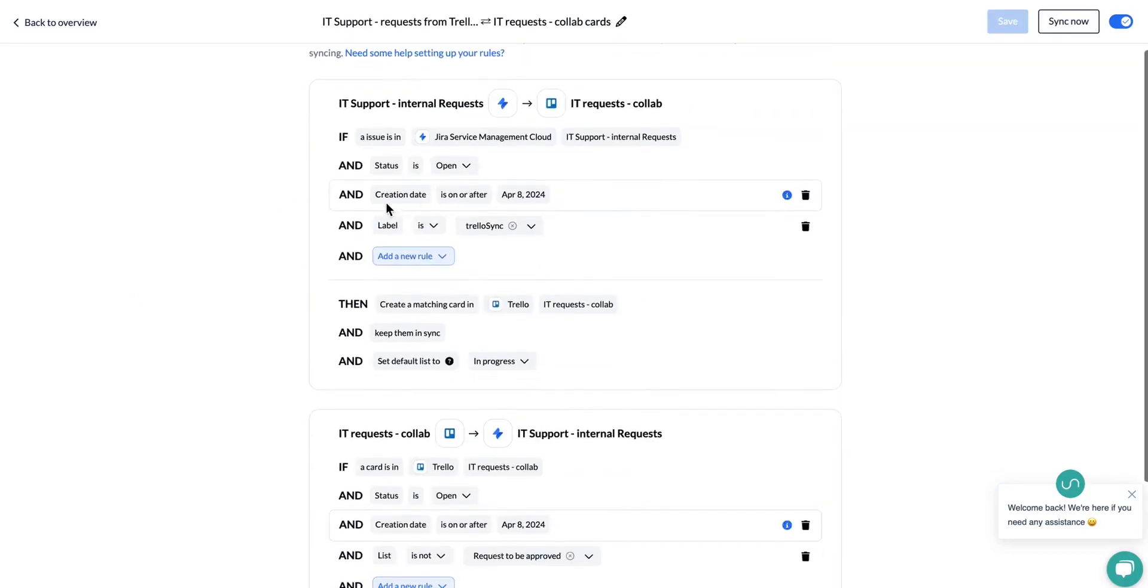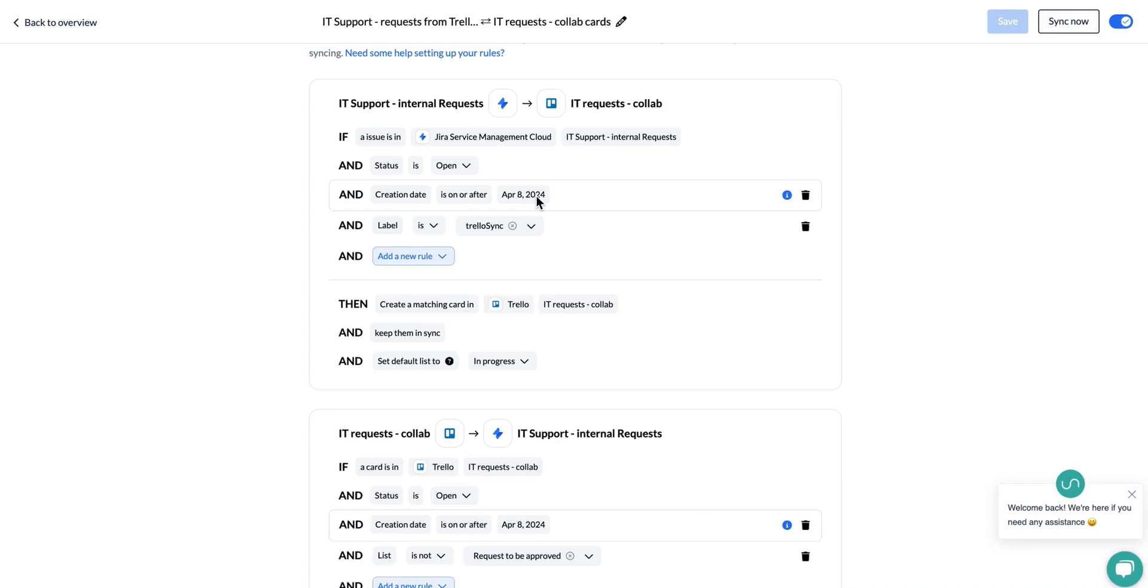Now, to go more into detail about this creation date rule, the date that you see will be the date that you create your flow. What this means is that only issues, items, cards, rows, etc. that were created after you launch the flow will be able to sync over.